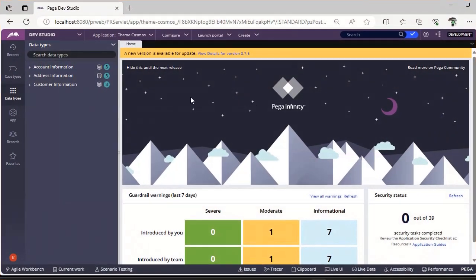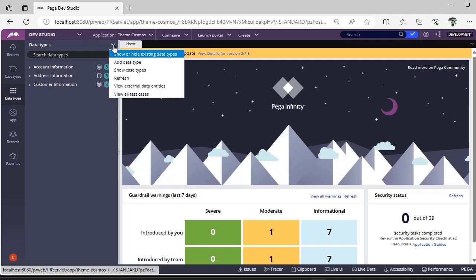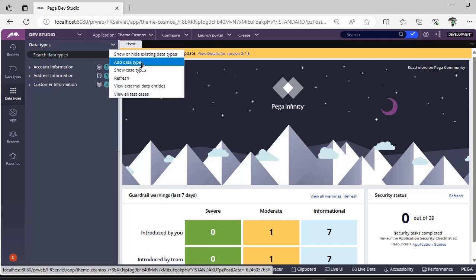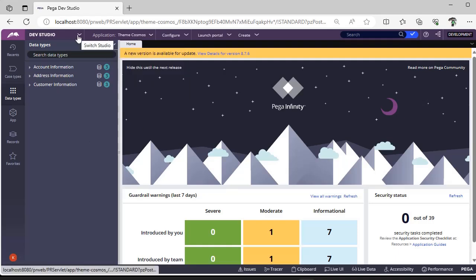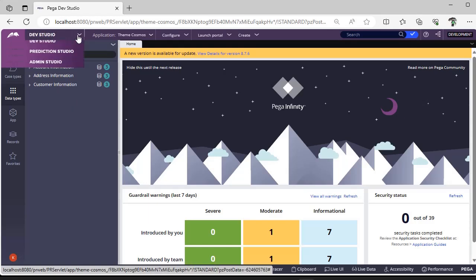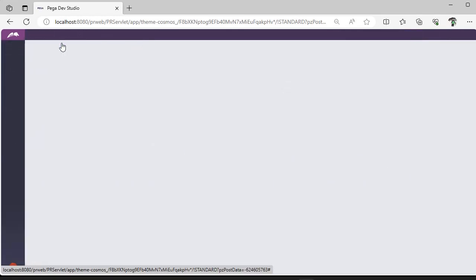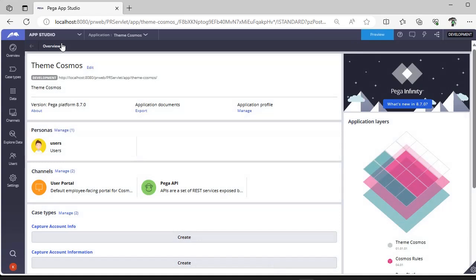Here you can see there are three data types already present in the system. If you want to create a new data type, you would click here and configure all the respective settings. As Pega is suggesting to use App Studio and utilize its capabilities, let's see how we can create a data type from App Studio. Click on data type.